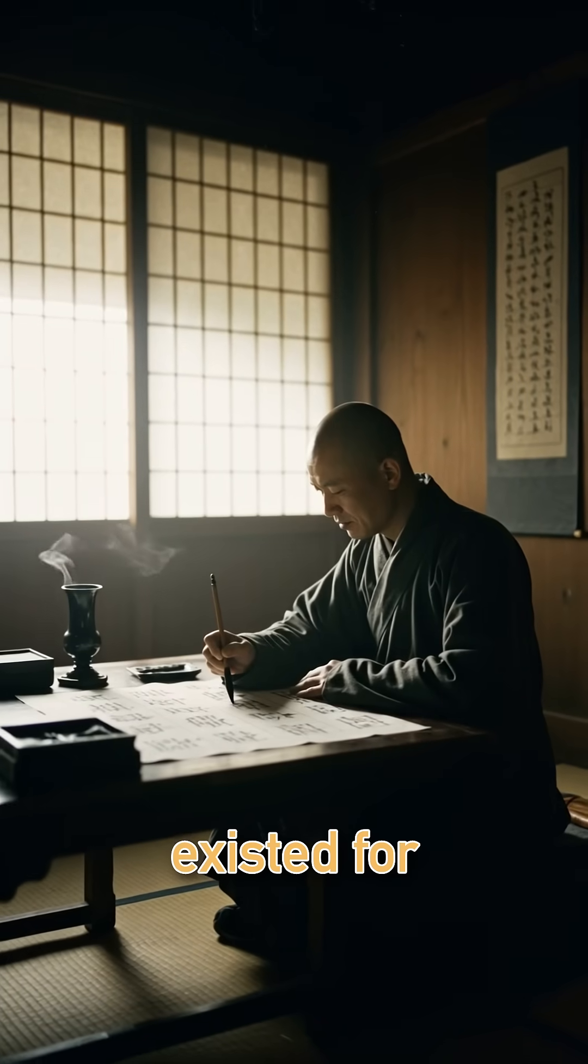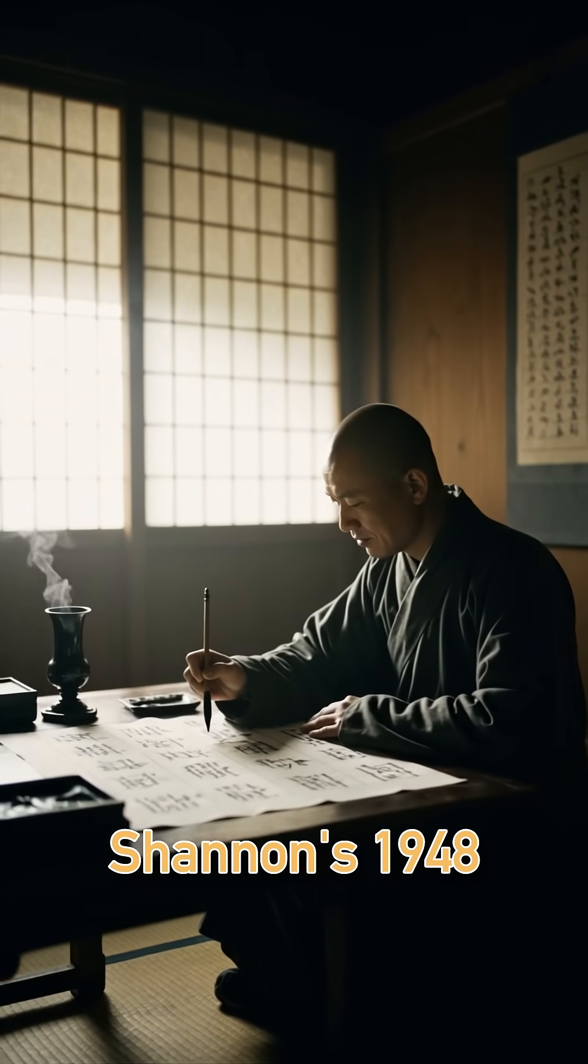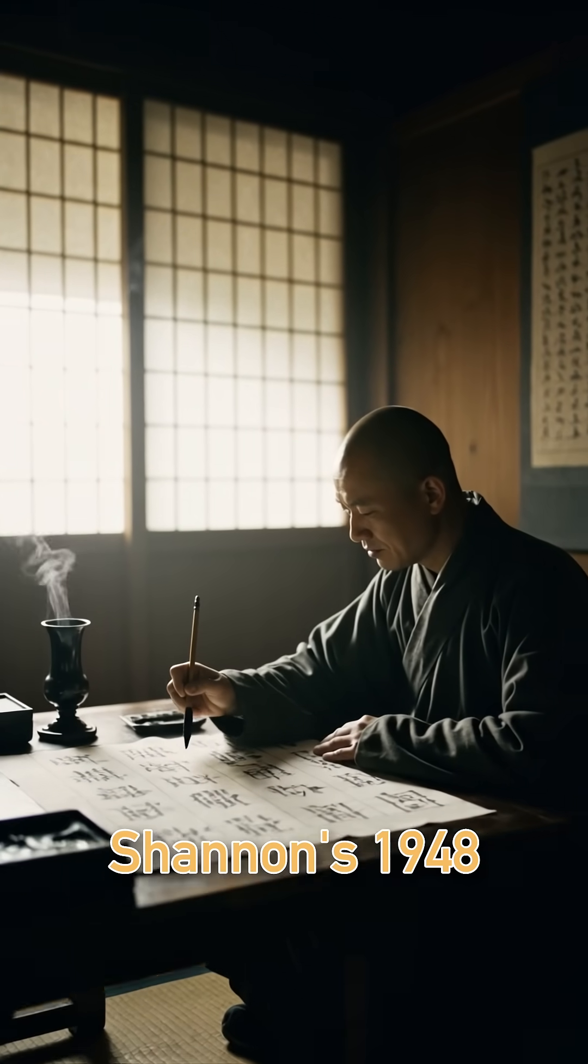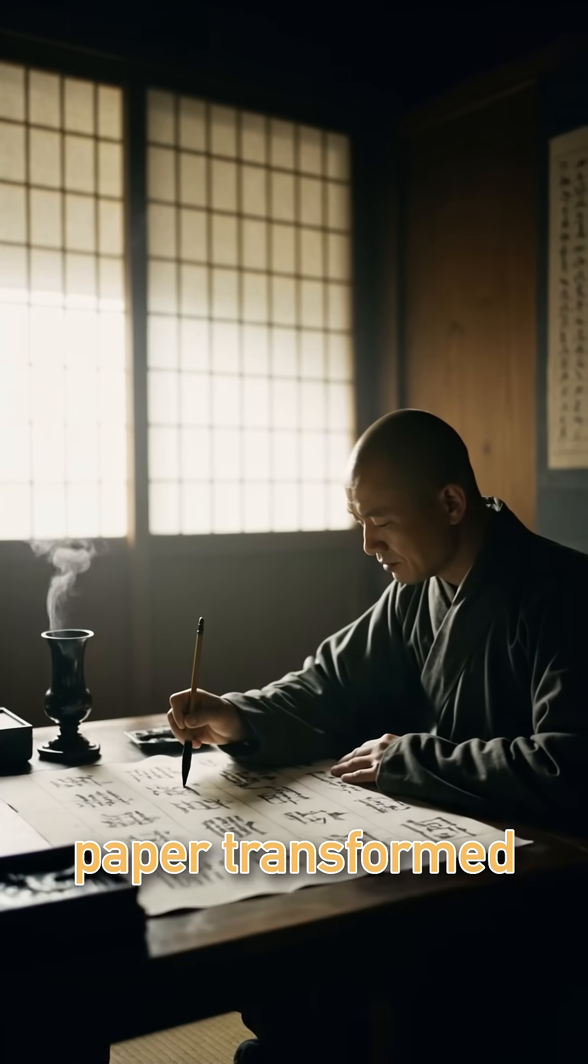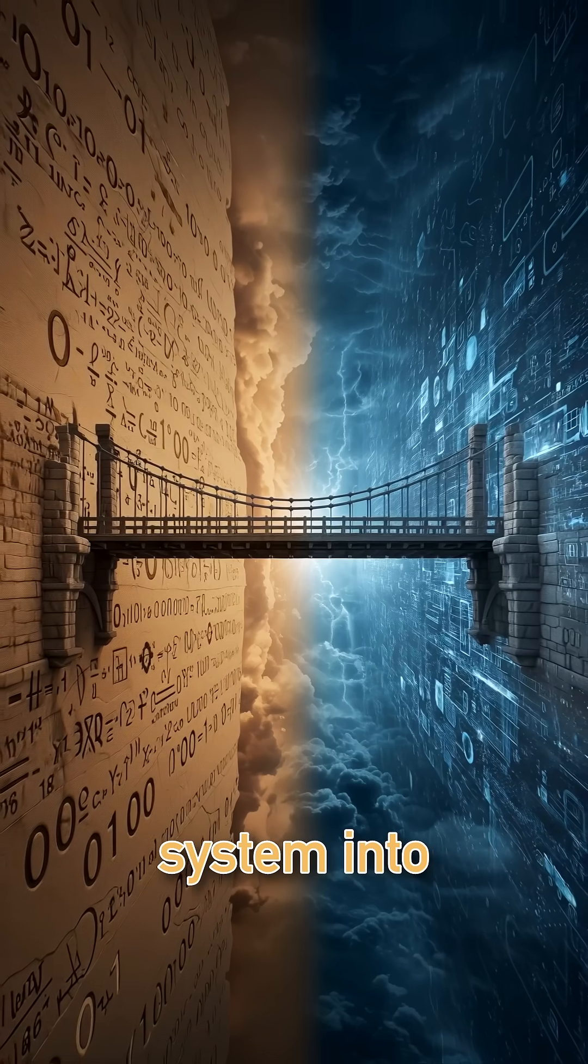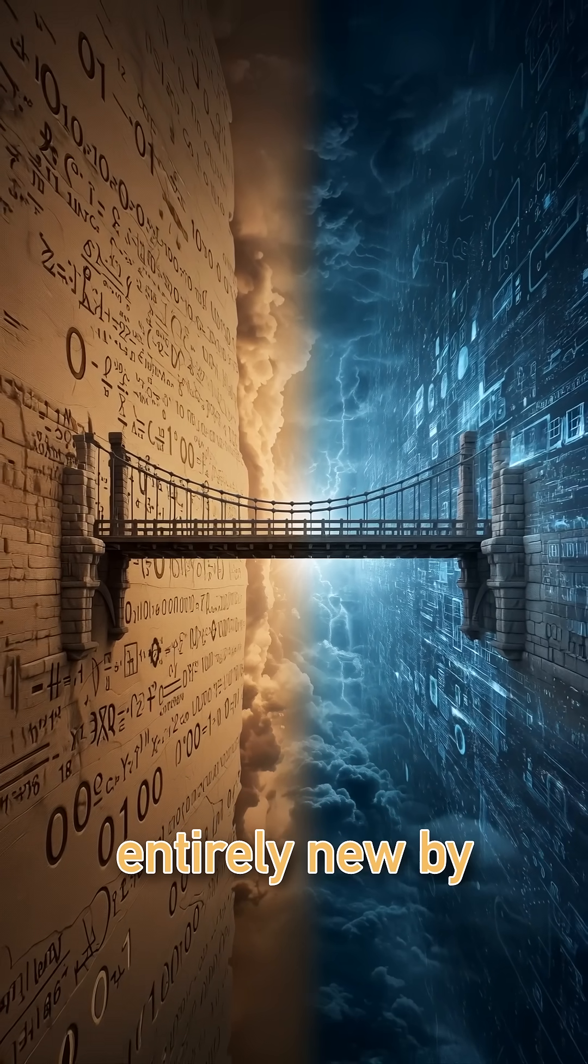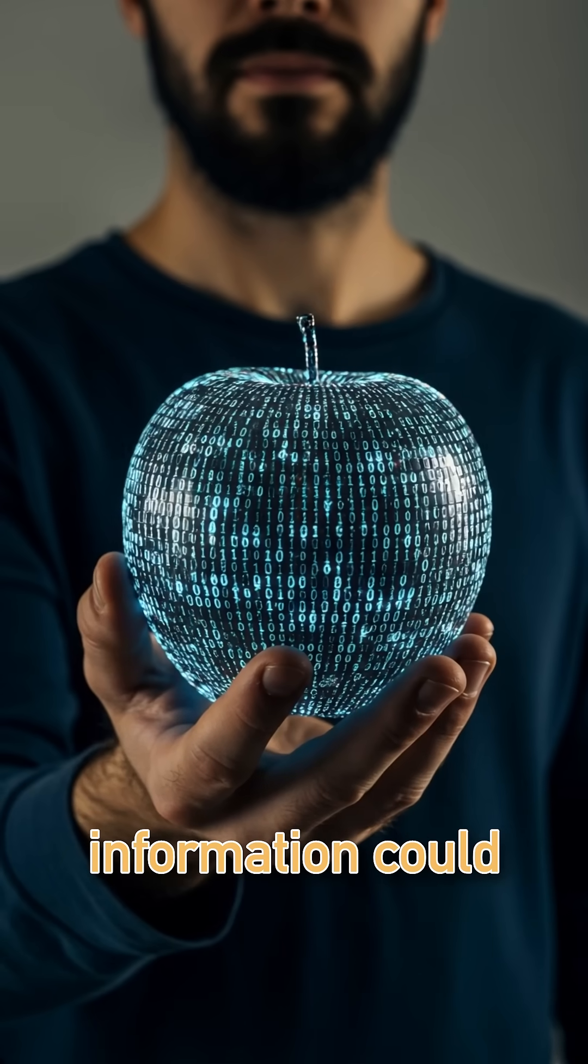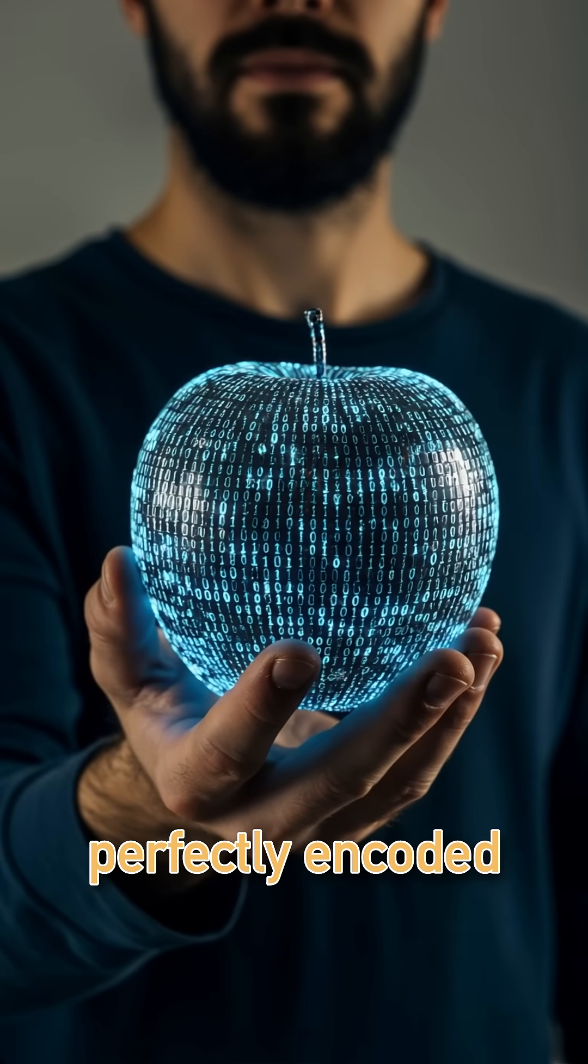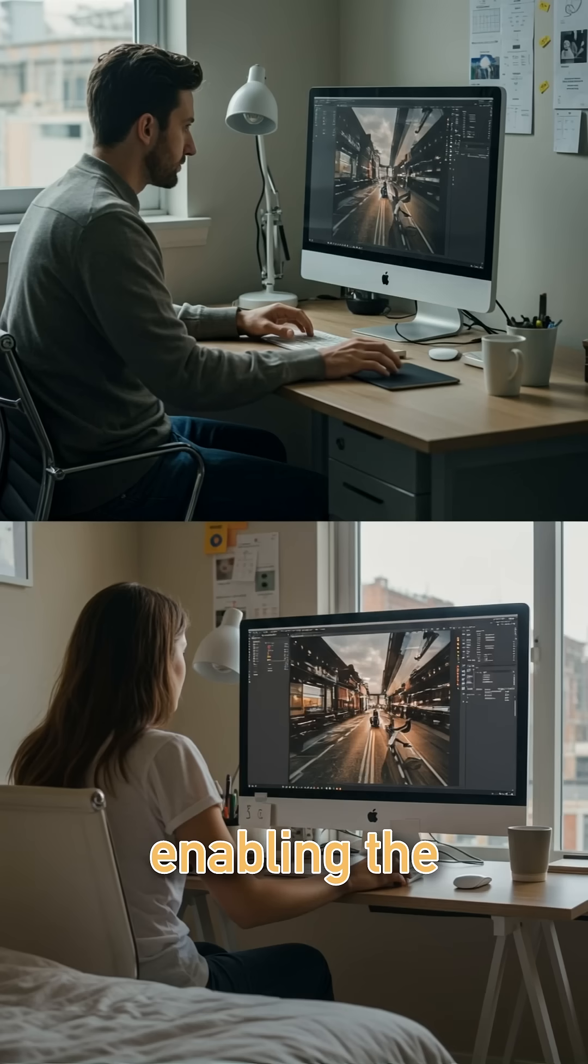While binary existed for centuries, Shannon's 1948 paper transformed this ancient number system into something entirely new by proving all information could be perfectly encoded as binary digits.